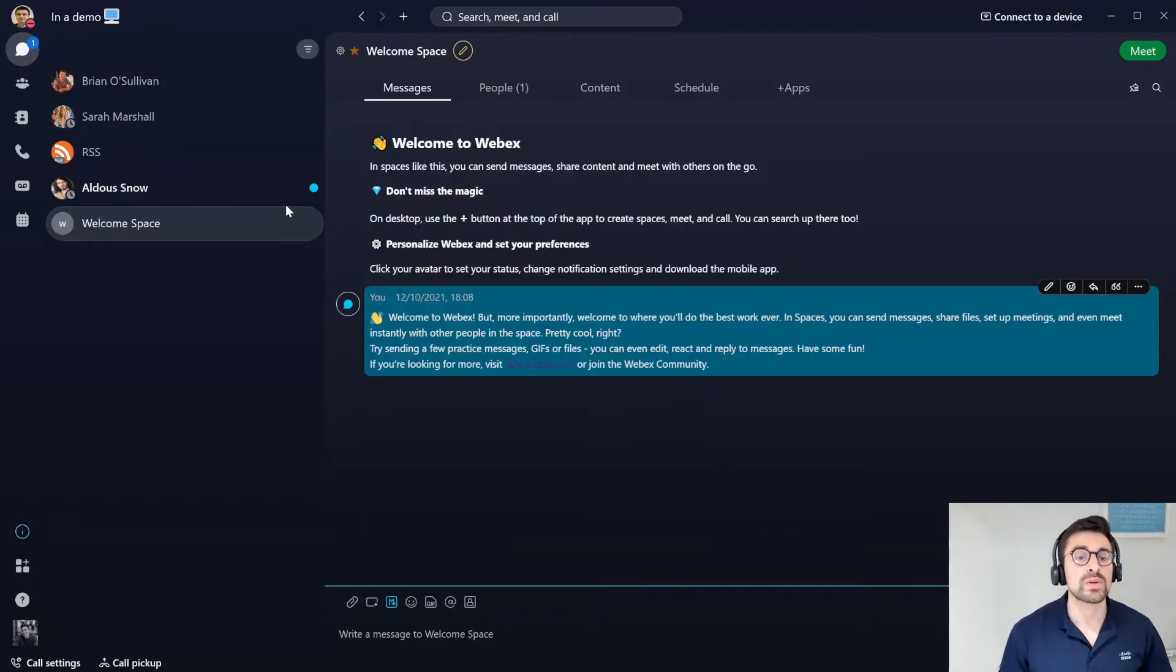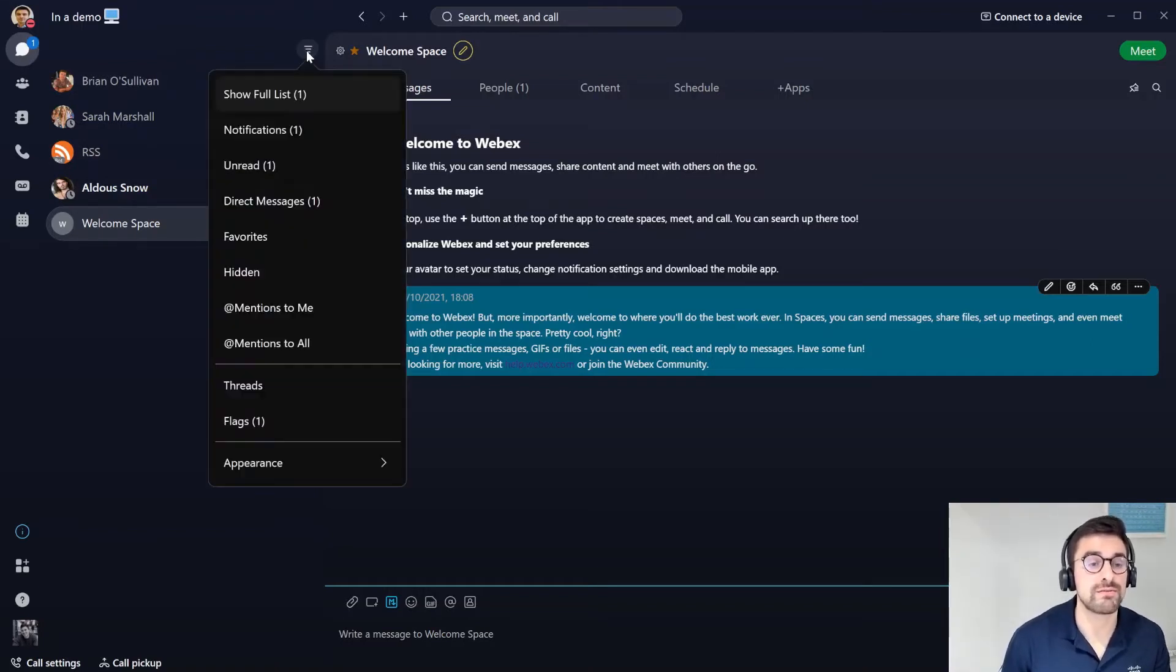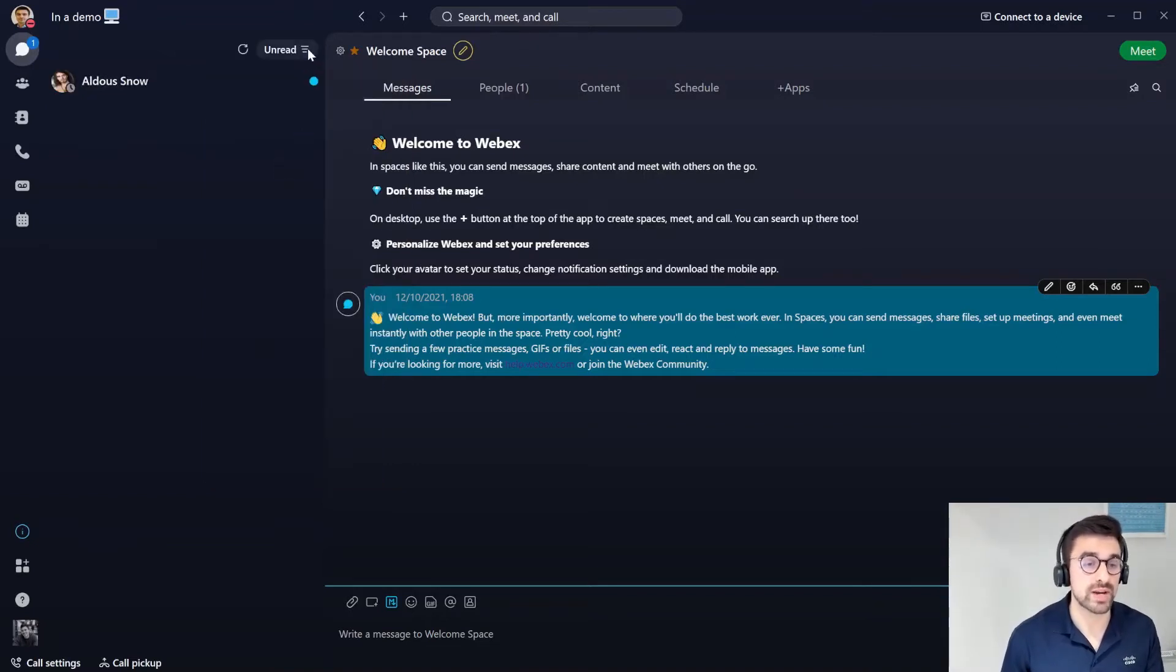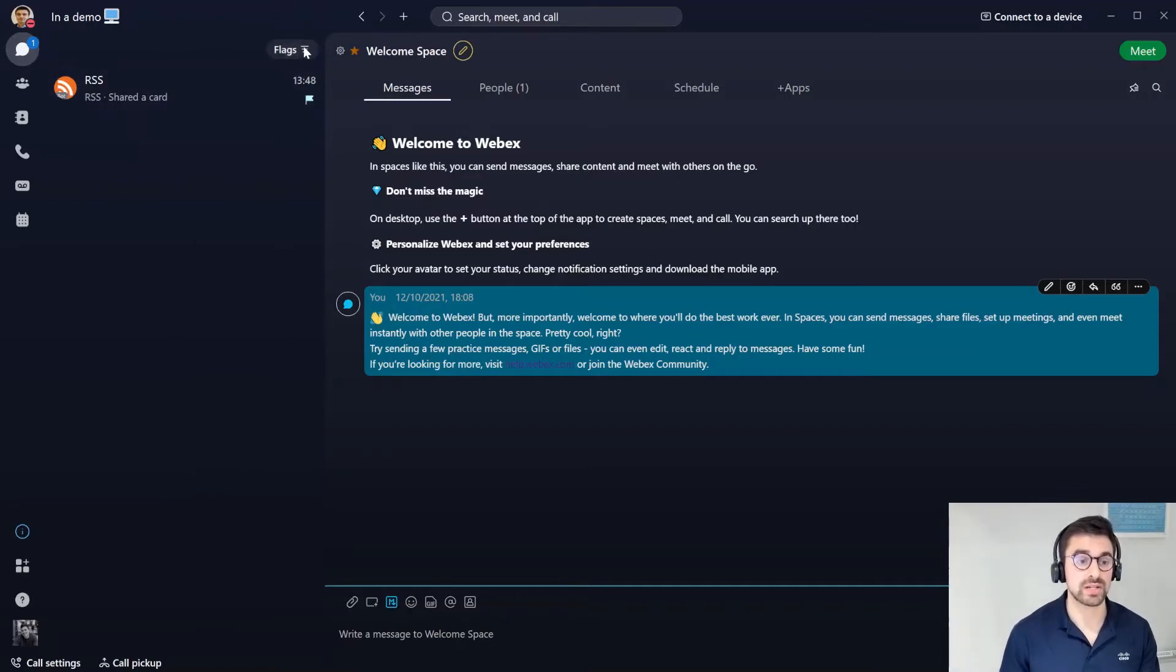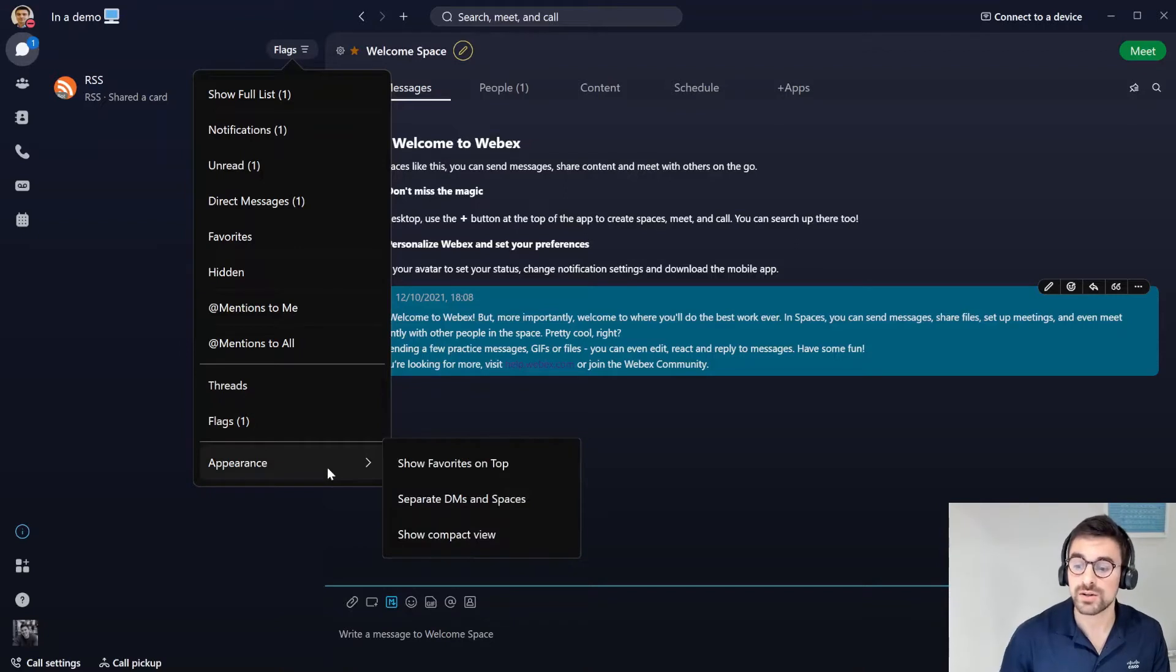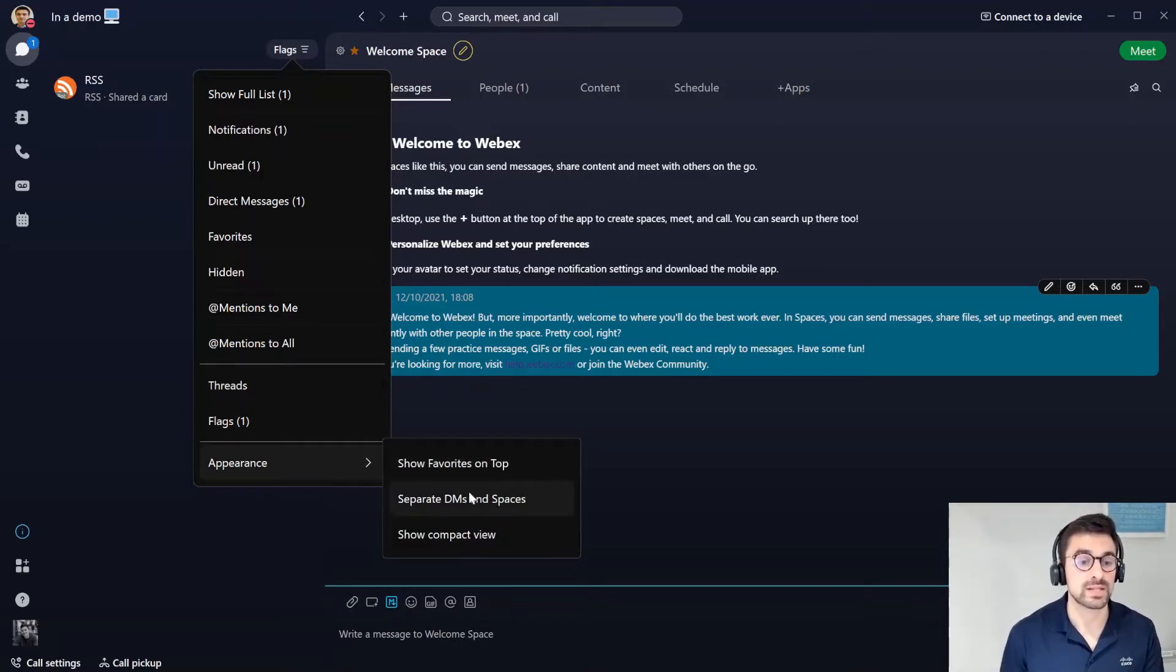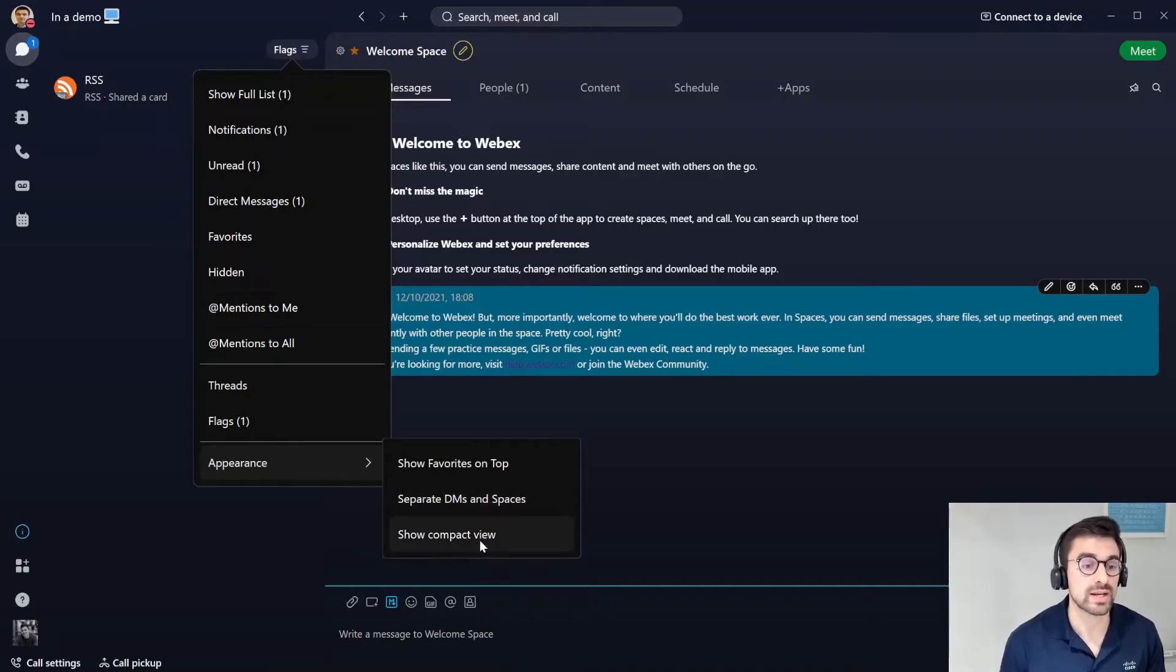What I want to show you next is how we can actually filter messages. I have the full list of messages available to myself here, but if I wanted to maybe quickly see how many unread messages I have or how many flagged messages I have, I can do that quickly just by filtering by those message types. I can also change the appearance of the favorites, separating DMs and spaces, and that compact view from the bottom left here.